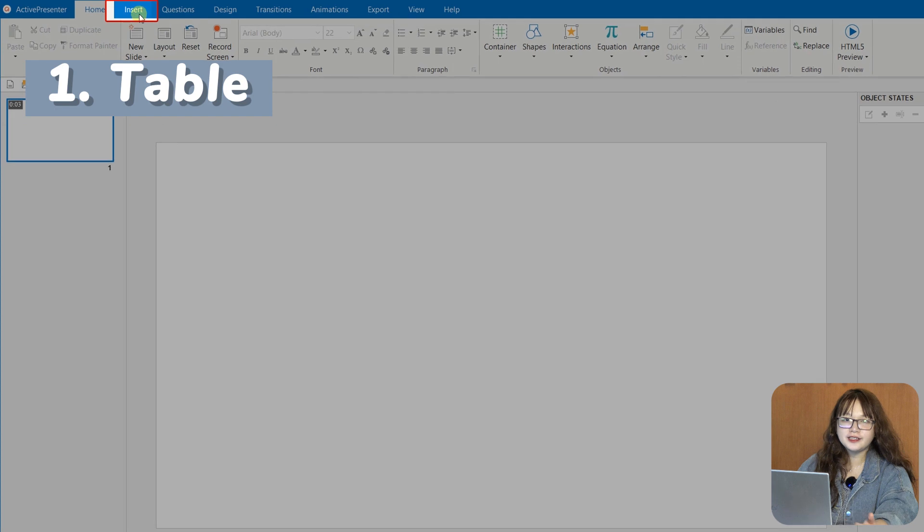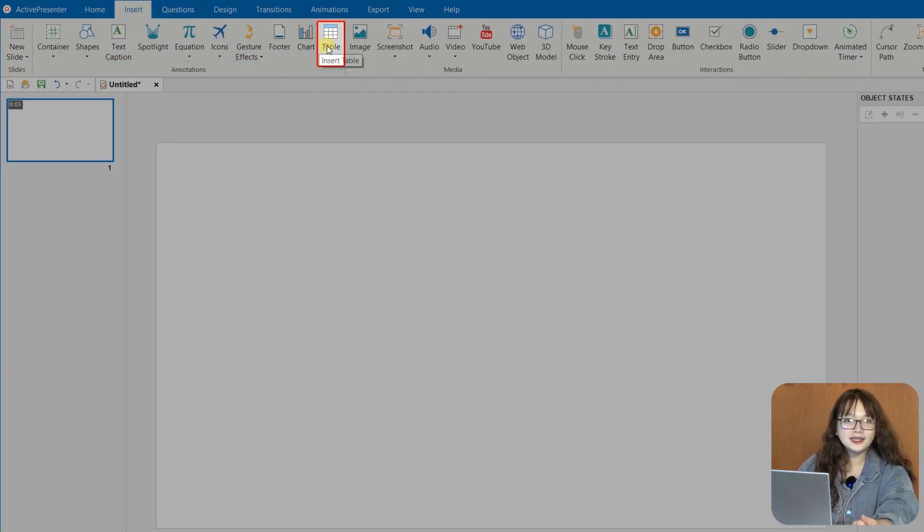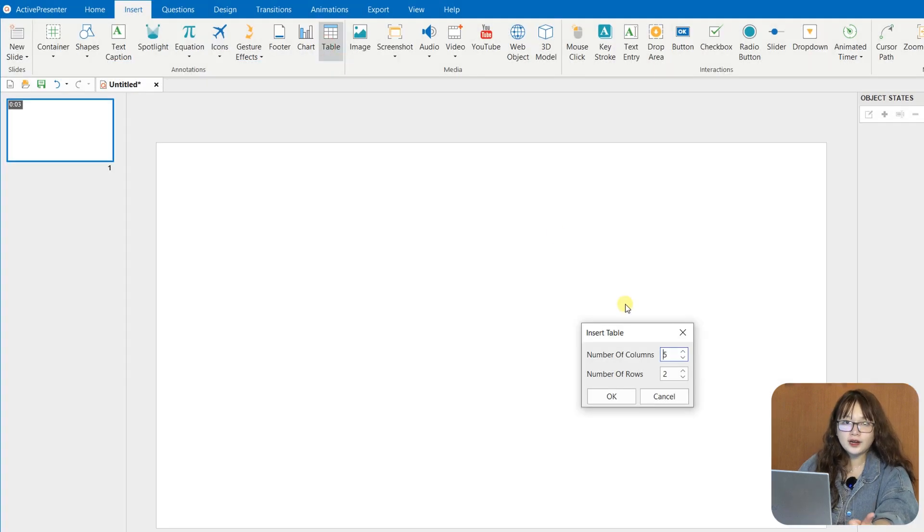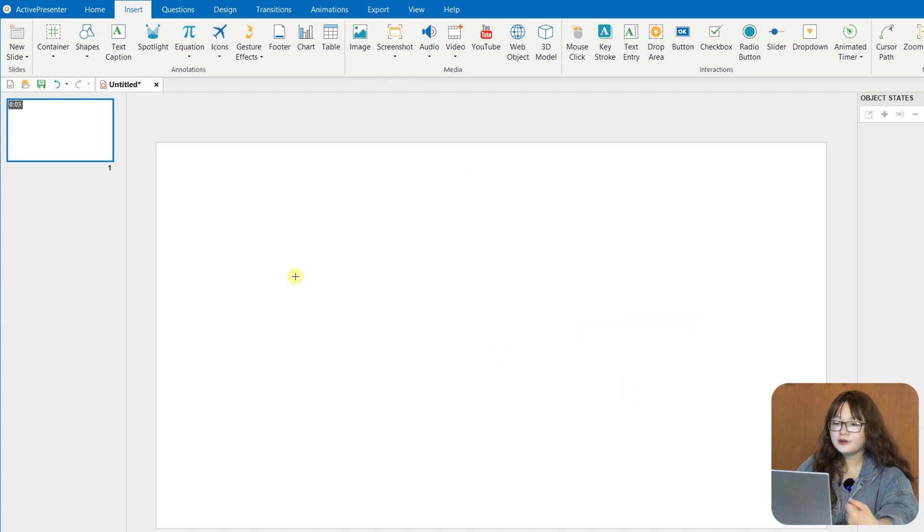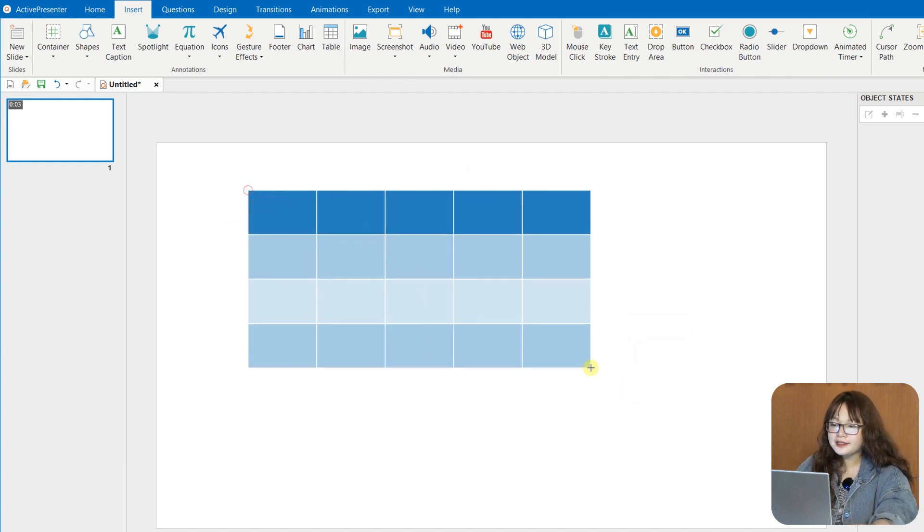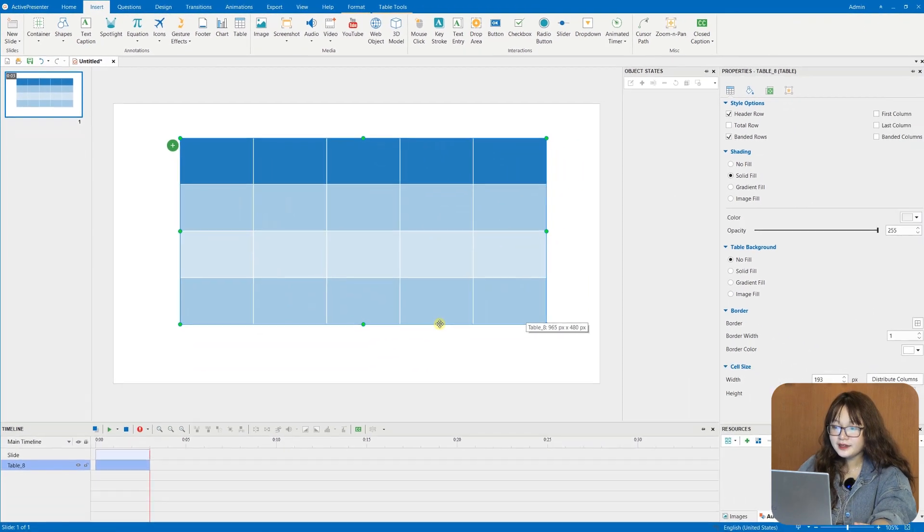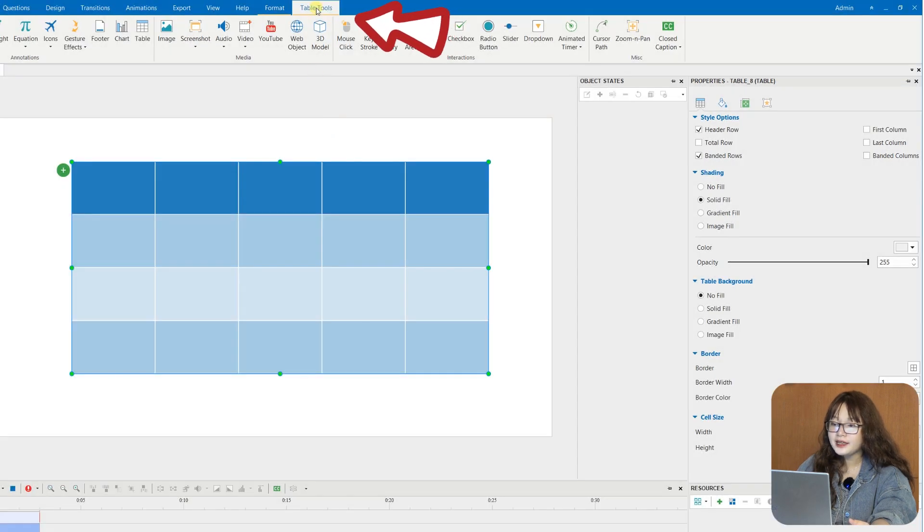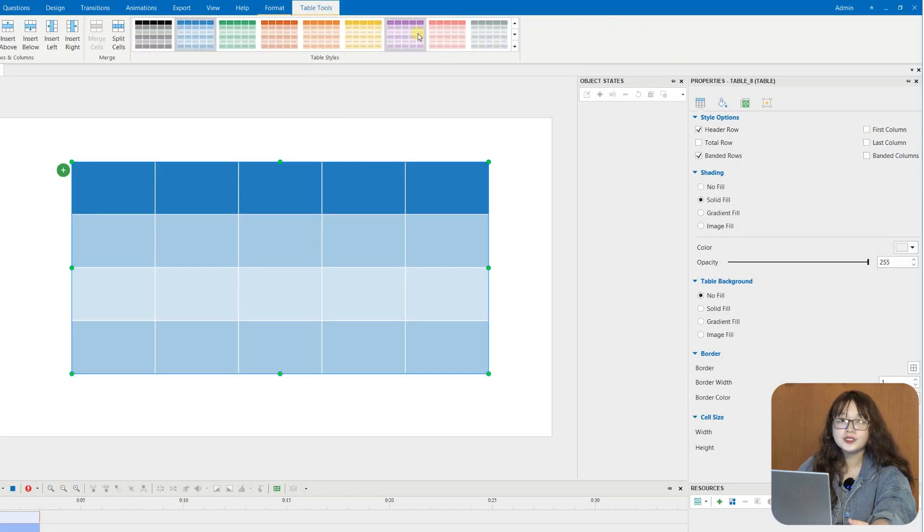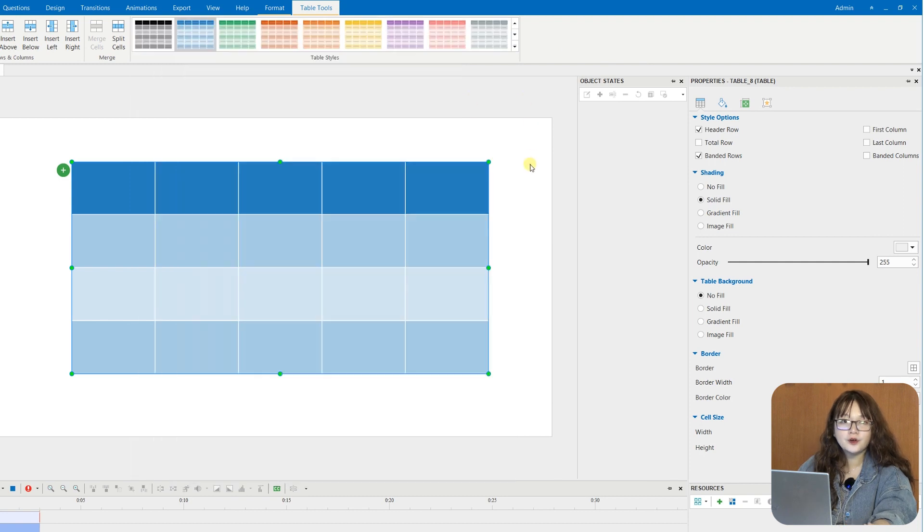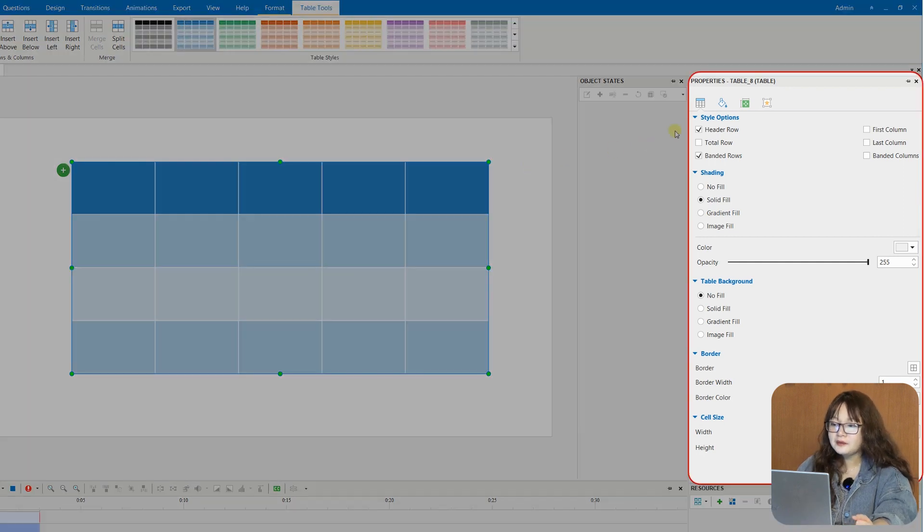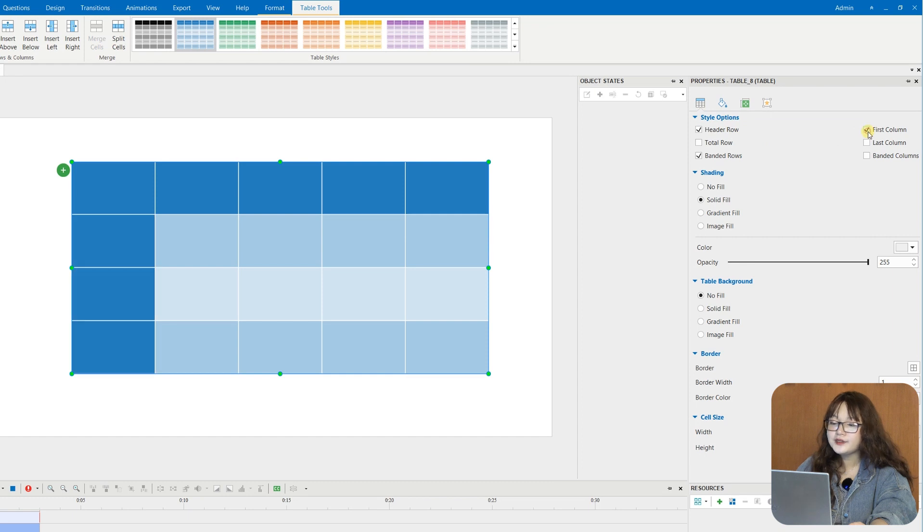The first new feature is Table. Tables make it easy to store and organize data in rows and columns. You can find the Table command from the Insert tab, then access the Table Styles group in the Table Tunes tab or Properties pane to quickly format your data, and make changes to the Style options and other settings to achieve your wish.